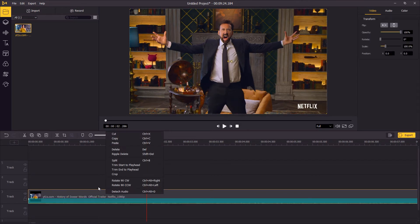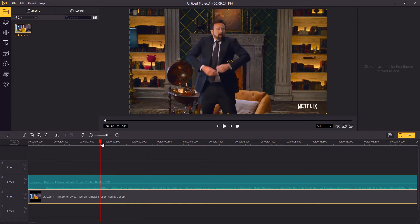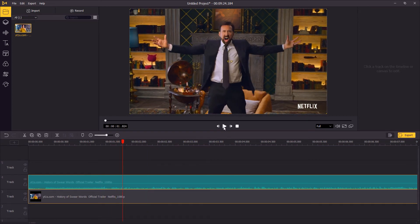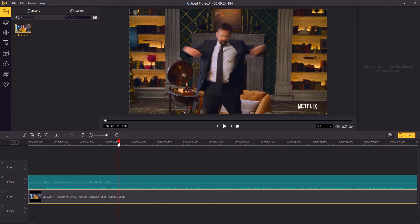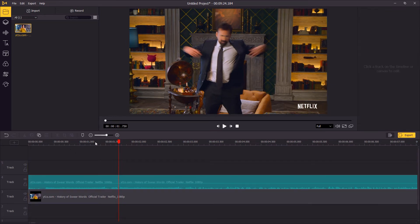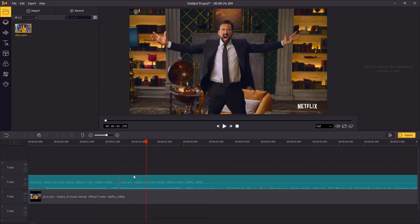Now we are going to detach the audio by right-clicking the video clip and choosing detach audio. On the audio track, find the point where the curse word starts and then use the split tool to cut the audio track. Then go to where it ends and cut the audio track again.